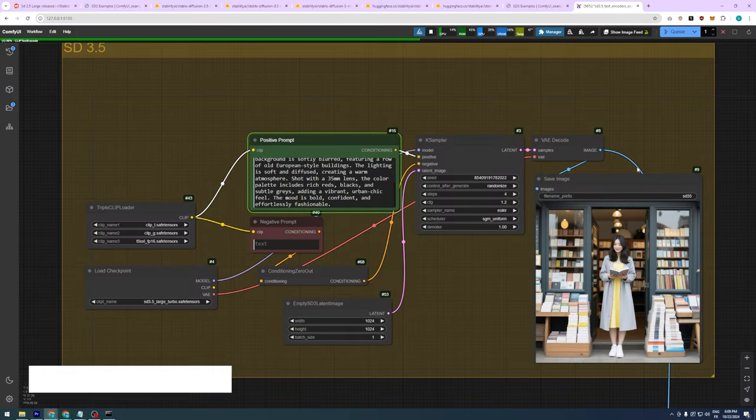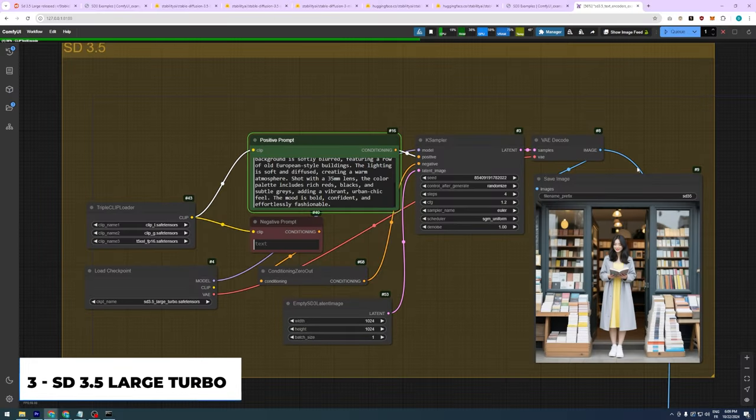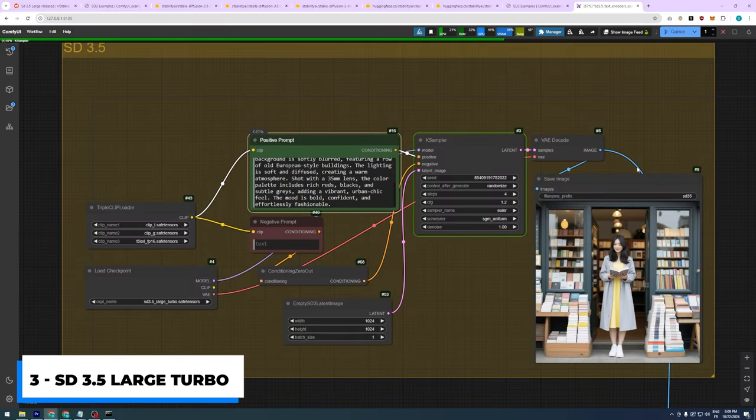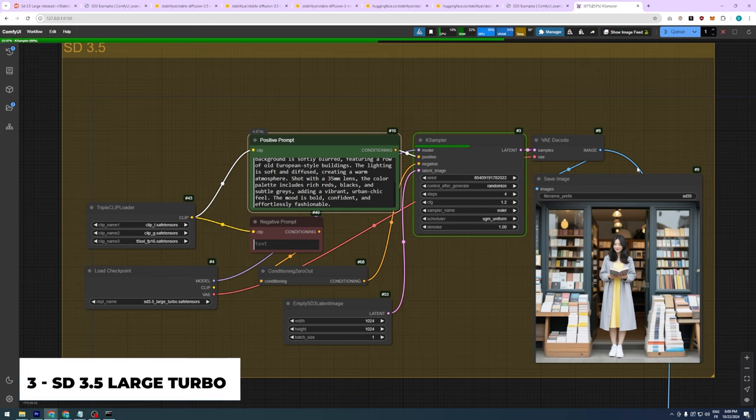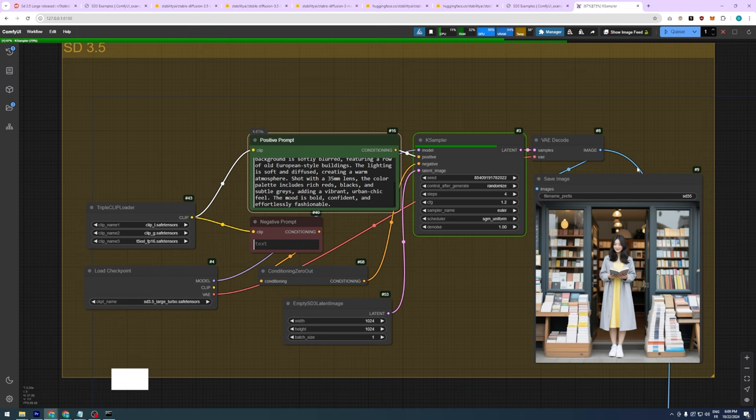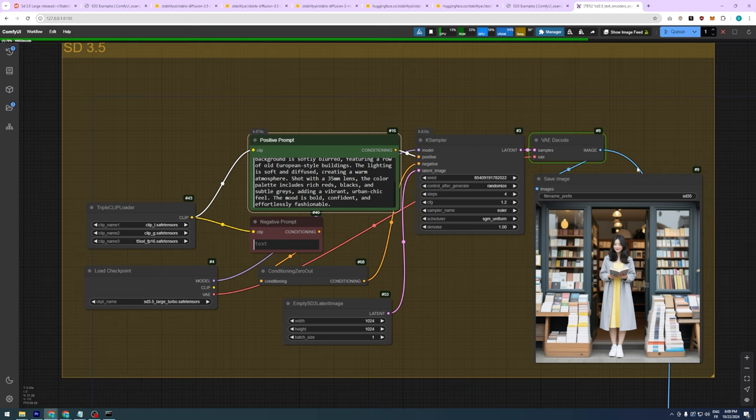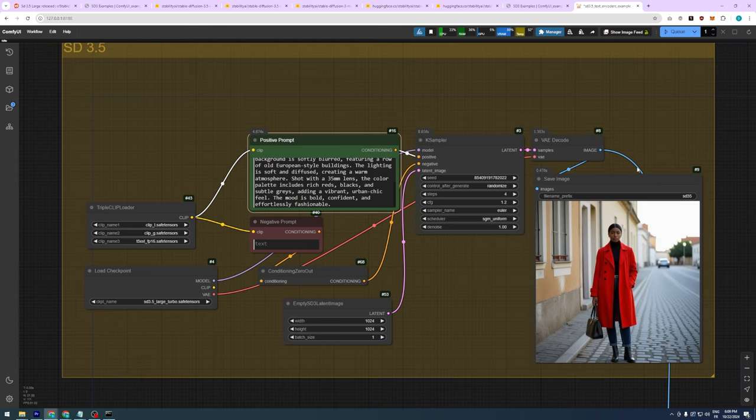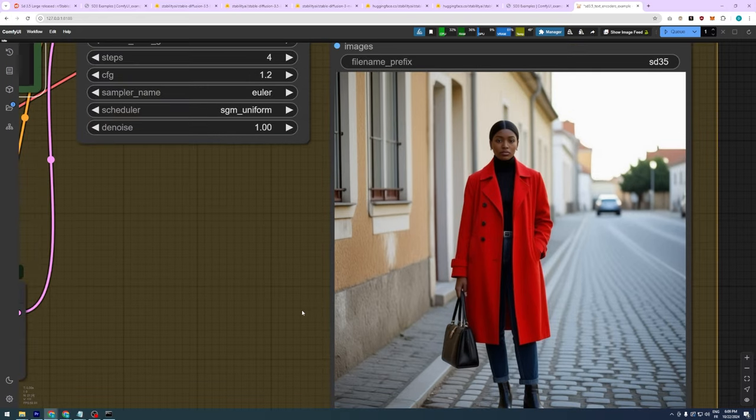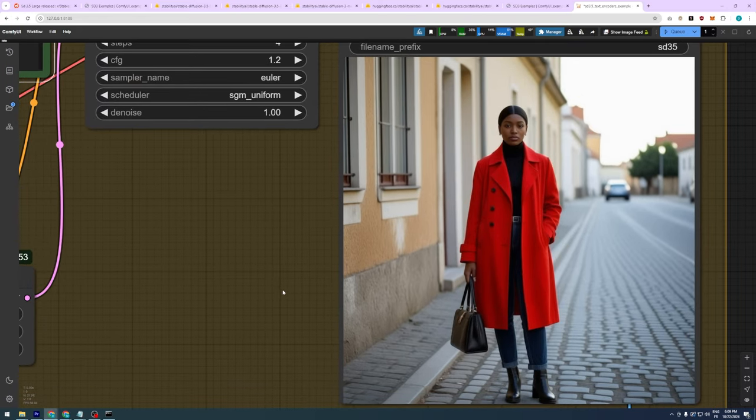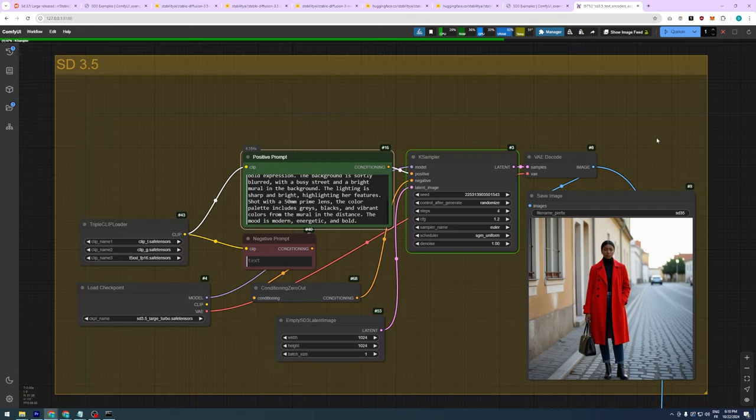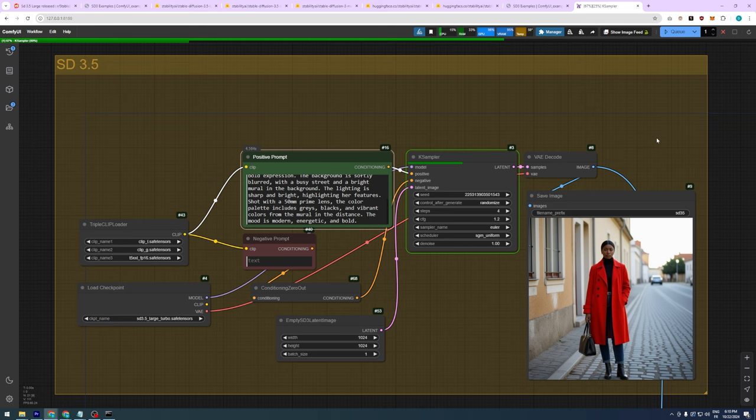Okay, now to switch to SD 3.5 Turbo, equivalent to Flux Schnell. All you need to do is change the checkpoint model and also lower the steps in the K-Sampler to 4 and the CFG to 1.2. The generation process is really fast, and you can generate decent images. This model is ideal for low VRAM GPUs and also for experimenting.